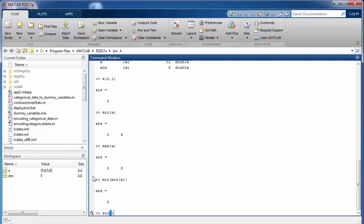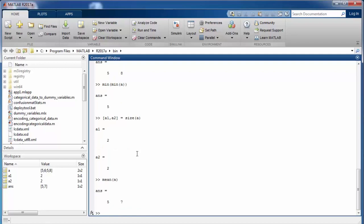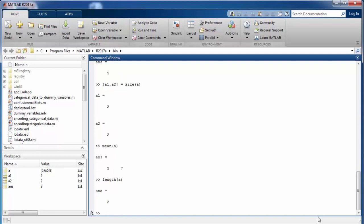Similarly, there is a max function which returns the column-wise maximum value. If we want to return the minimum across the entire matrix, we can call this function twice. There is also a function called size, which returns two pieces of information: the rows and columns of the matrix. We also have a function for computing the mean, which returns the column-wise mean. Another useful function is length, which returns the dimension with the highest length. There are thousands of other built-in functions but we will only discuss those relevant to machine learning in MATLAB.